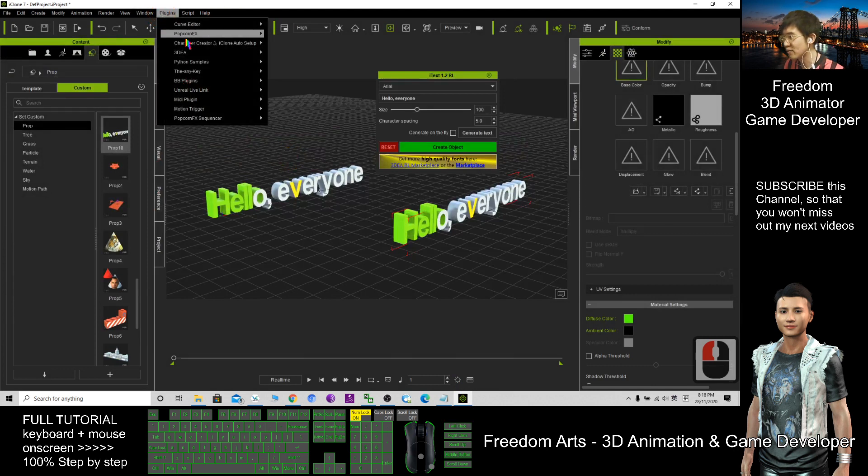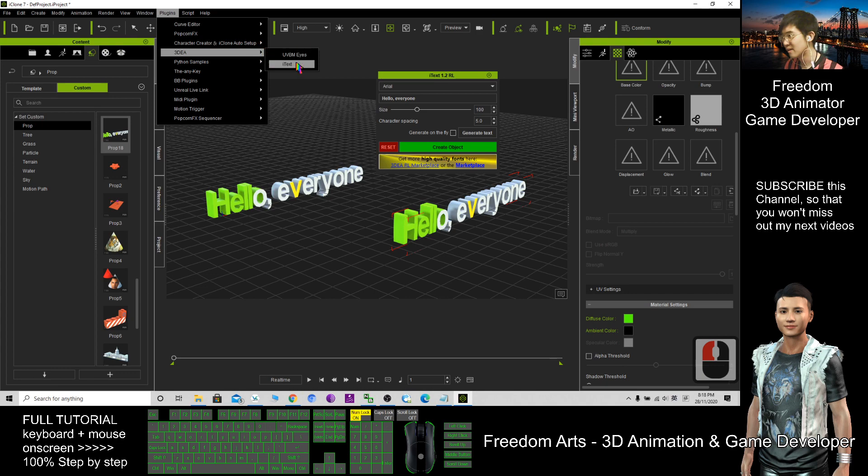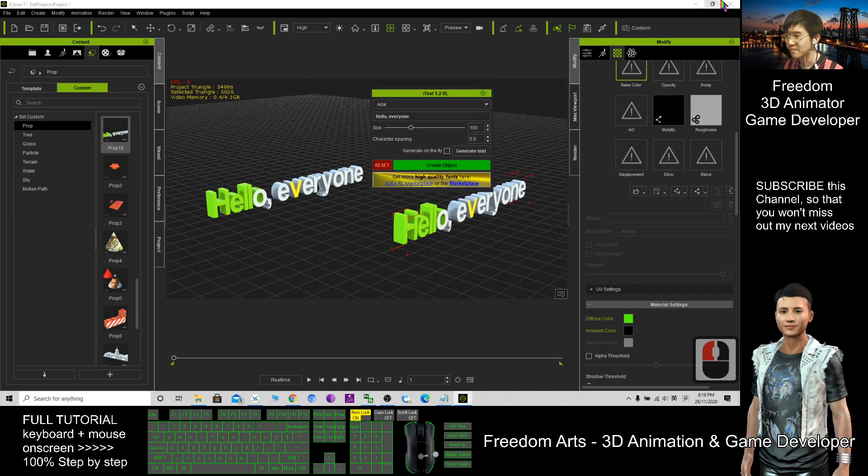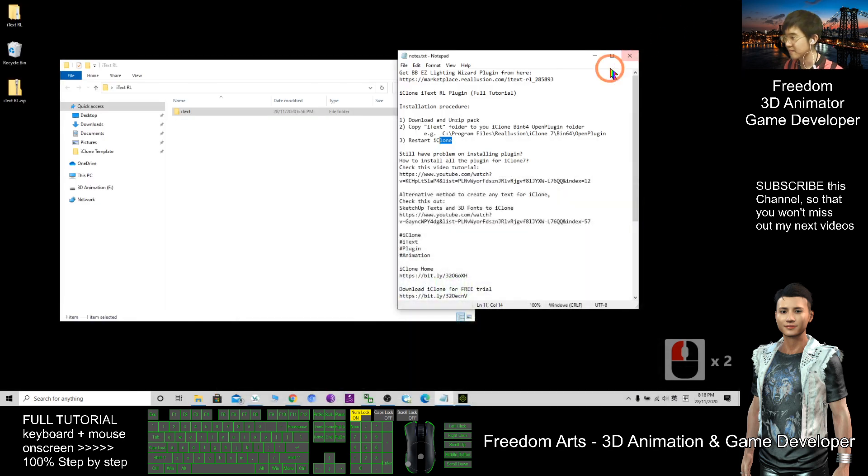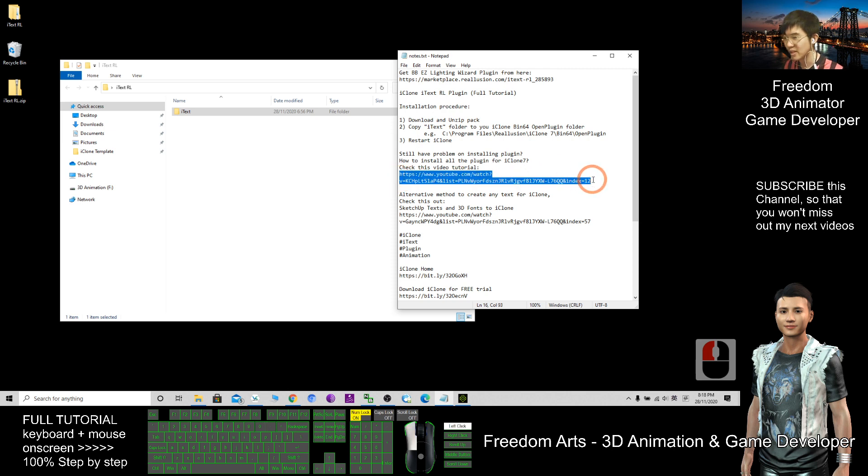After you restart iClone, you should be able to find the plugin here. Click Plugin, 3D, and iText. This is the plugin. If you still have problems installing the plugin, please follow this tutorial.